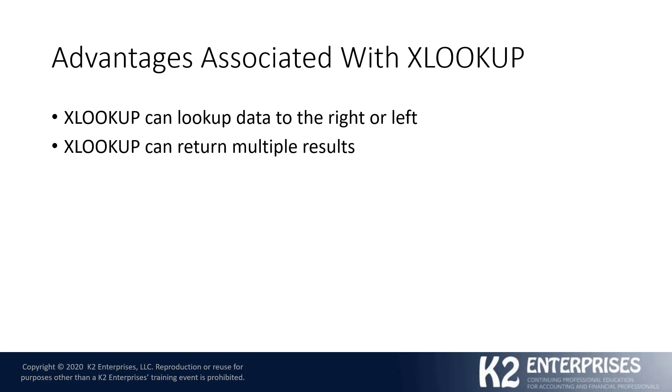XLOOKUP is also capable of returning multiple results. If indeed multiple results do match the lookup criteria, XLOOKUP can handle that, whereas VLOOKUP cannot.